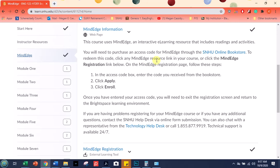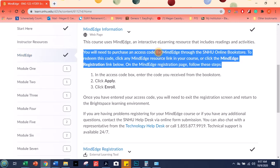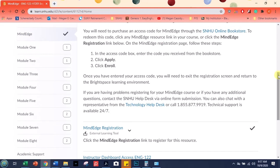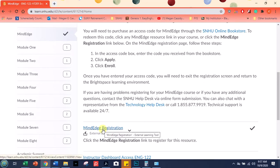So instead of getting a book, you'll get the access code from the bookstore. And once you have that, you'll click here on MindEdge registration. You'll put in the code. You click apply. And then you click enroll for our course.